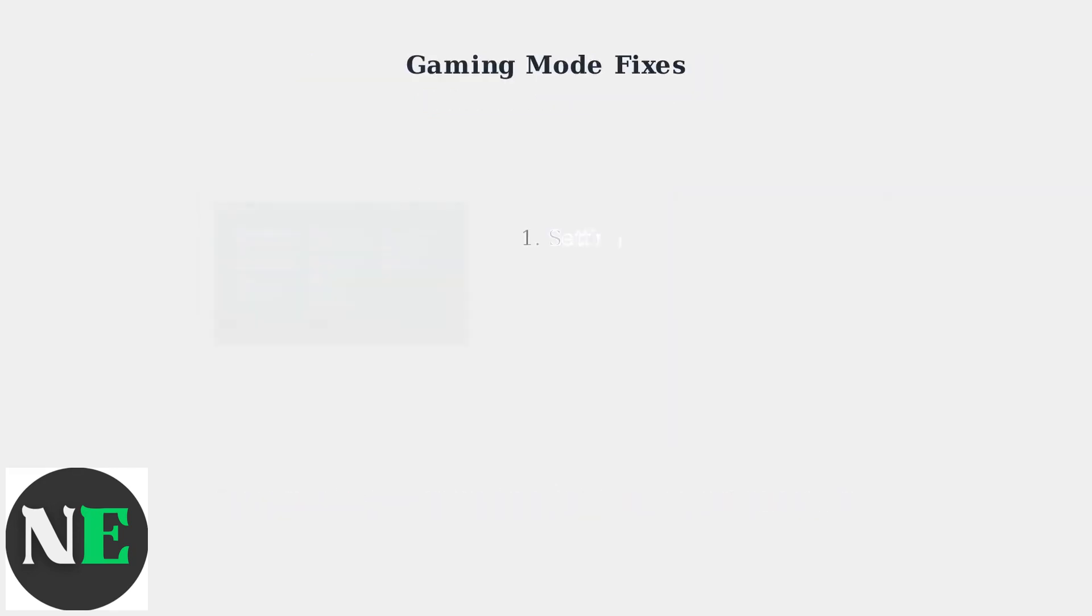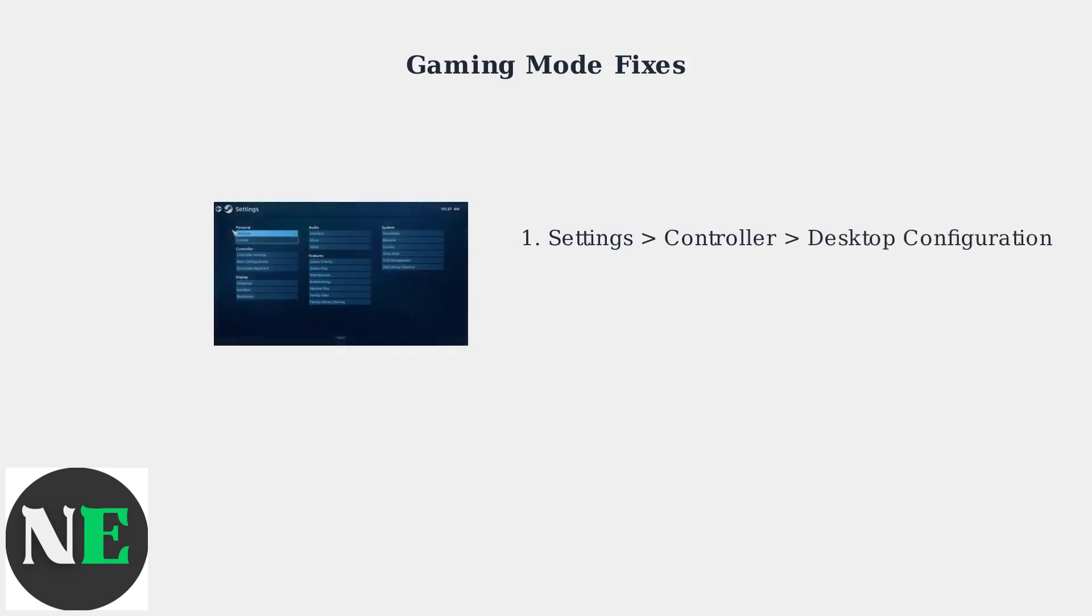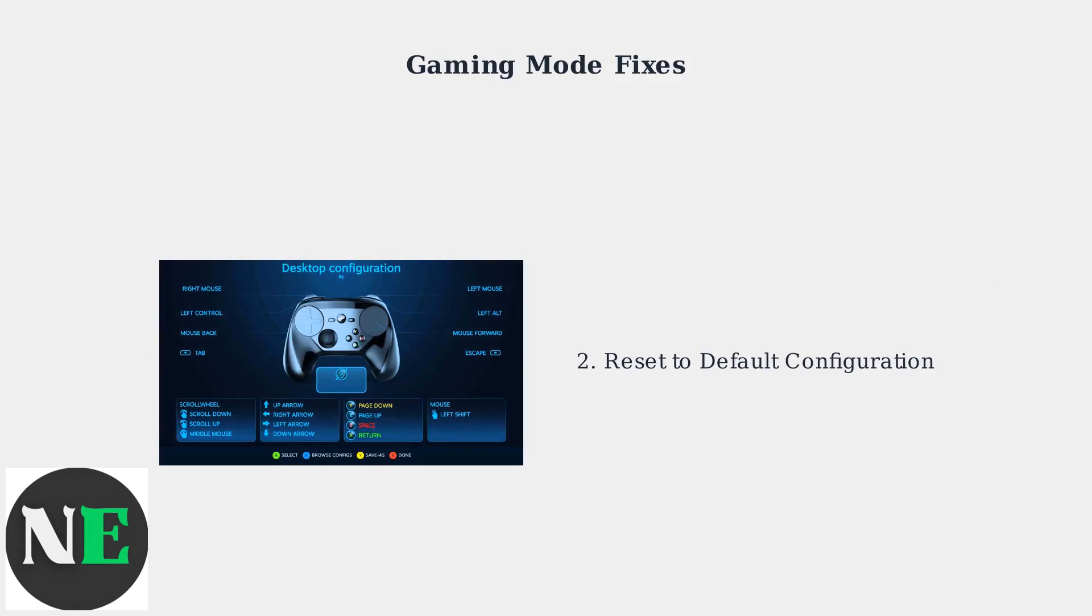Gaming Mode troubleshooting starts with resetting Steam Input Configuration. Navigate to Settings, then Controller, then Desktop Configuration. Once in Desktop Configuration, reset to Default Settings. This clears any conflicting input mappings that might prevent the virtual keyboard from appearing.